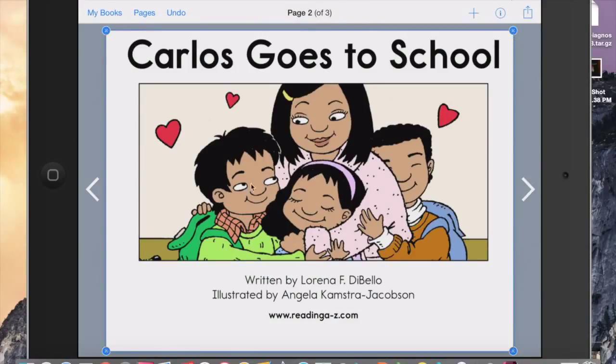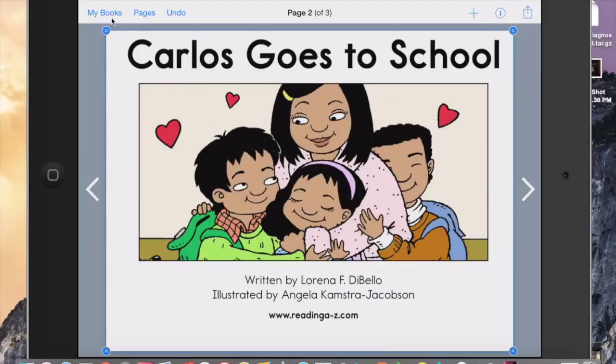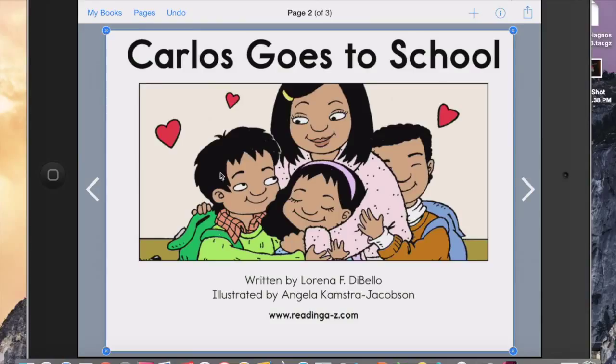So I do this for each page. And then what I do is, once I have completed that book, I'll go here and click on My Books. And there's the book that I've just done, Carlos Goes to School.